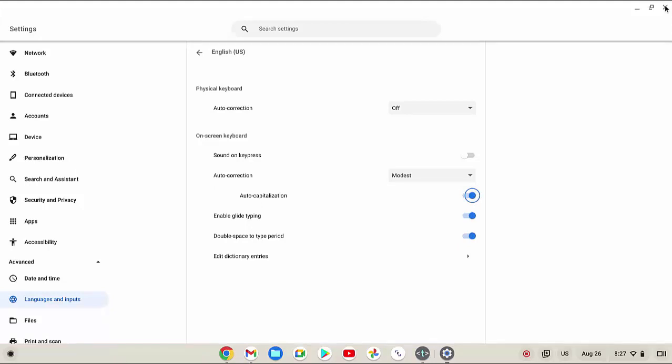As a note, you can only turn on auto-capitalization feature if you have turned on the auto-correct feature for your on-screen keyboard.